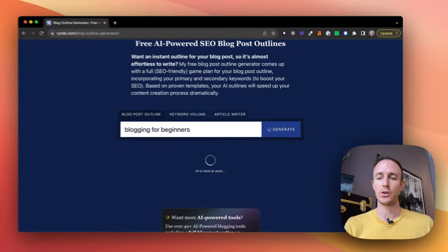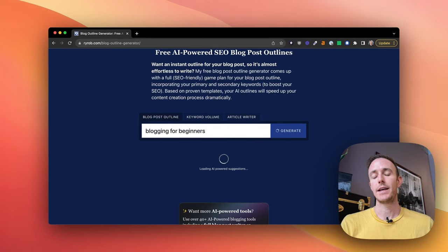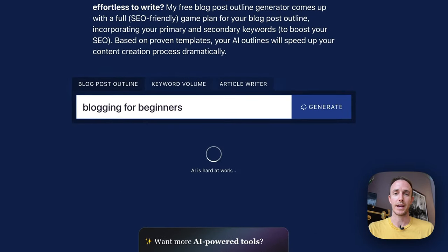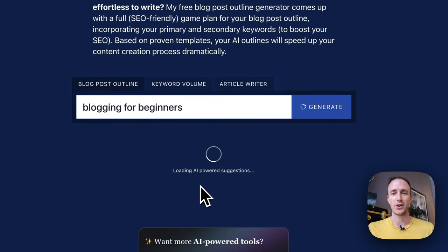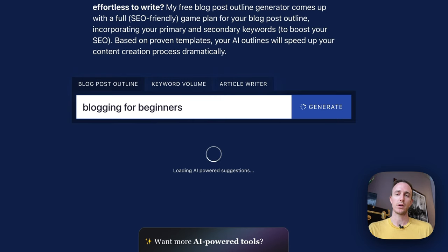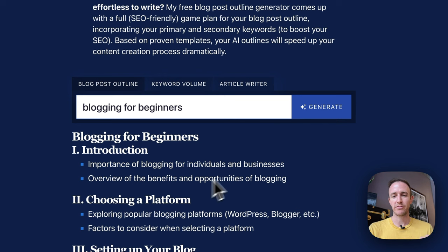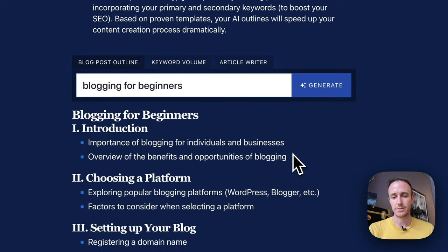What we're doing behind the scenes is we're sending this outline request over to the OpenAI API. You can see AI is hard at work getting us the result that we want, and it'll come back here usually between five and ten seconds.